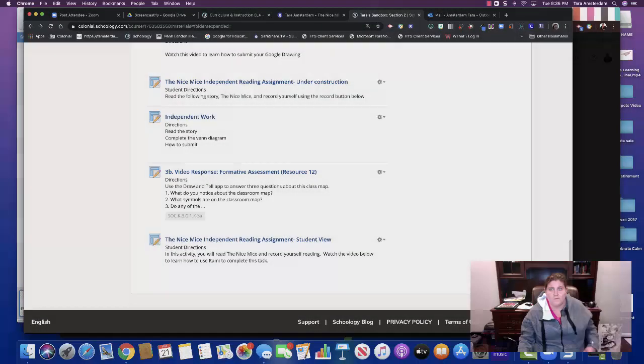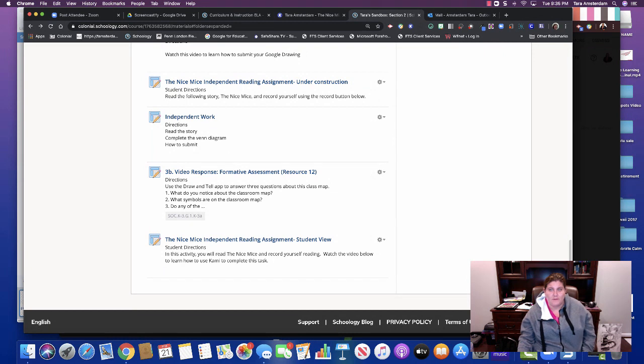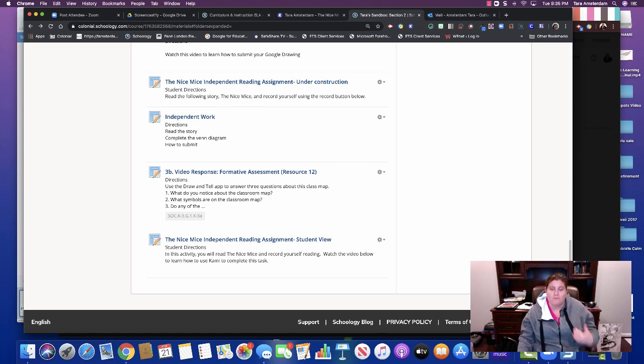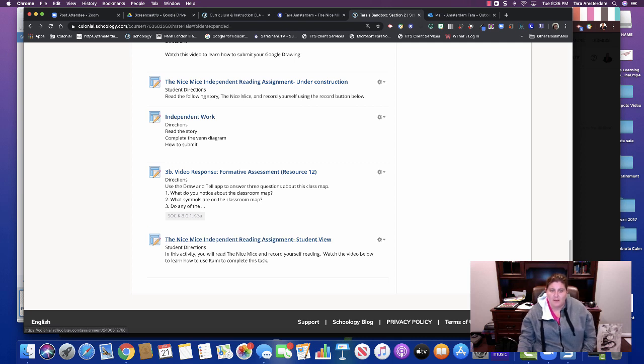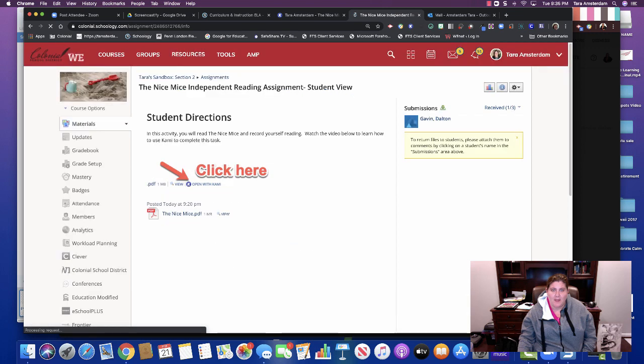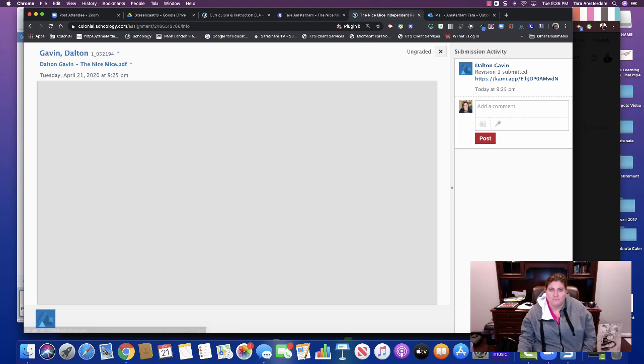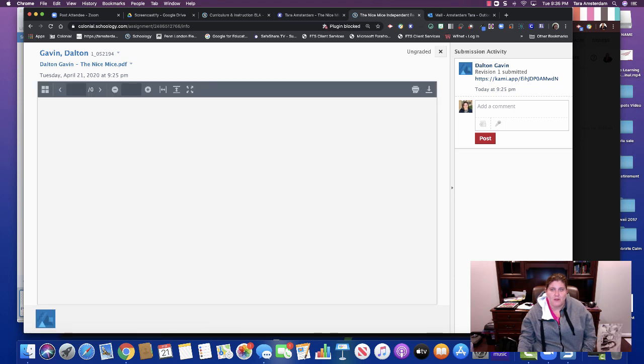So now that you have a sense of what the student goes through to get the Kami assignment with the audio and video to you, I want to show you quickly what you need to do so that you can receive that. So let's say this is the assignment. I'm going to click that and you'll notice on the right hand side that I have a submission. So I'm going to click the submission from the student.